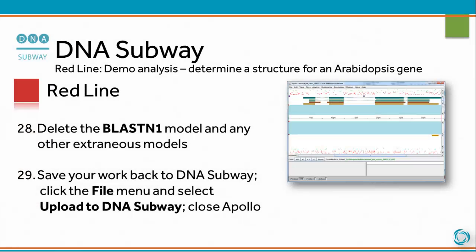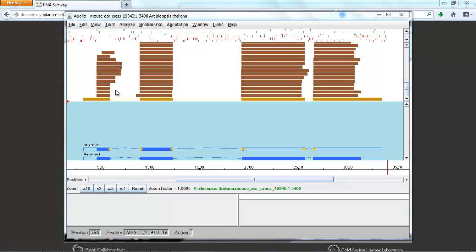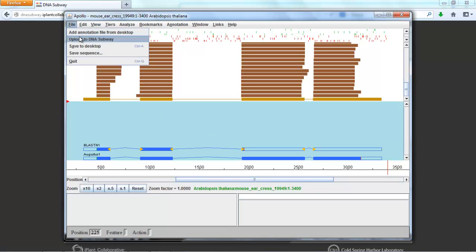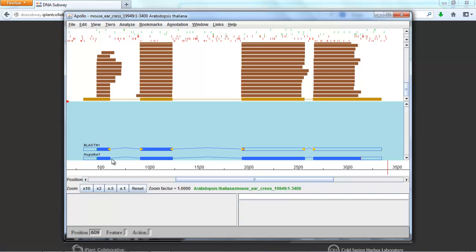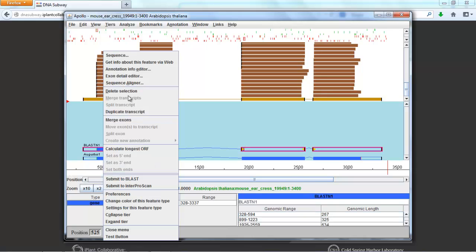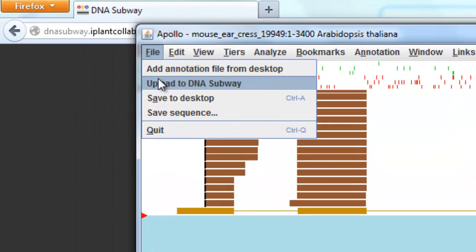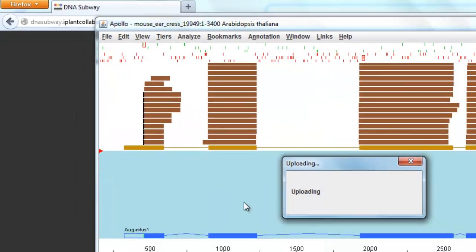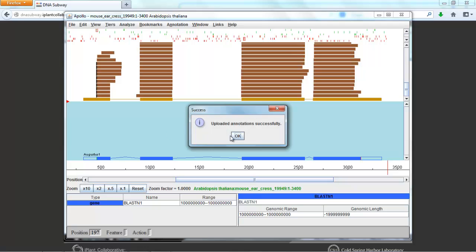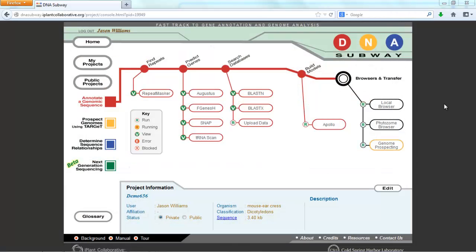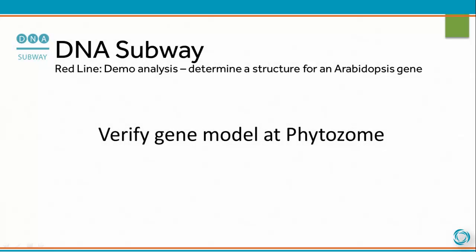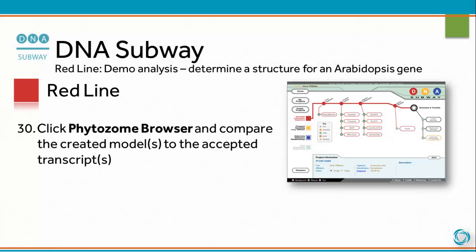Delete the BLASTN1 model and any other extraneous models. Save your work back to DNA Subway: click the File menu and select Upload to DNA Subway. Close Apollo. Click Phytosome Browser and compare the created model to the accepted transcripts.